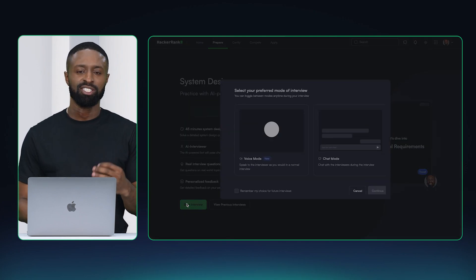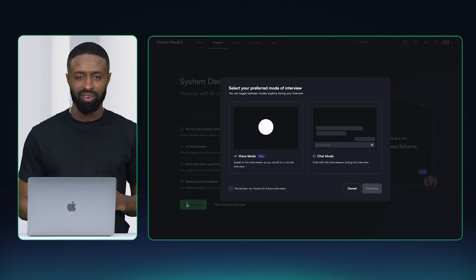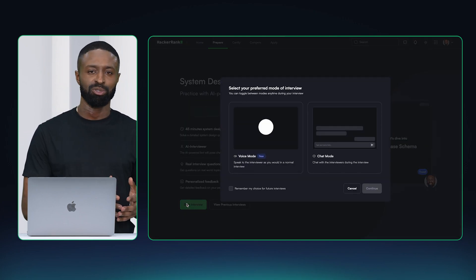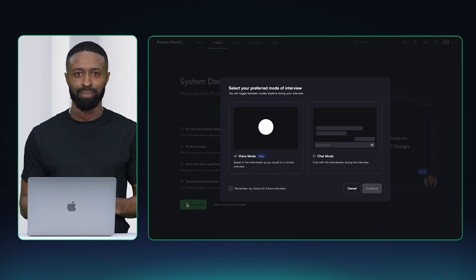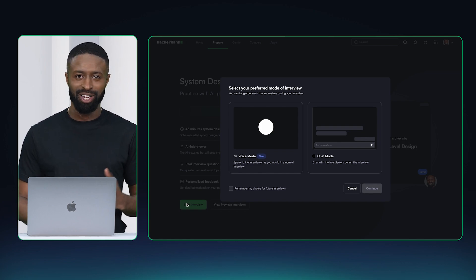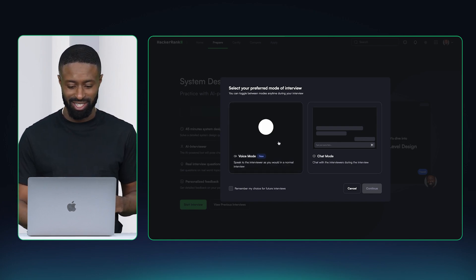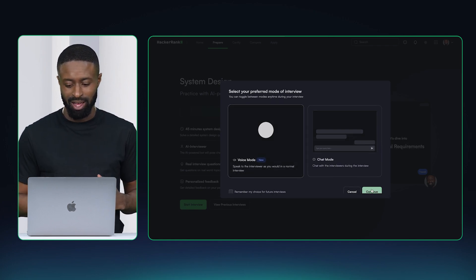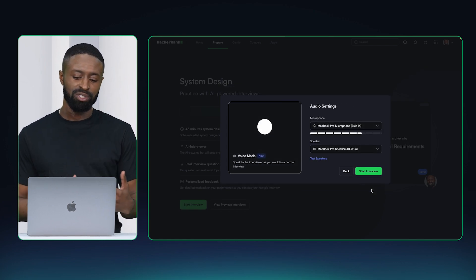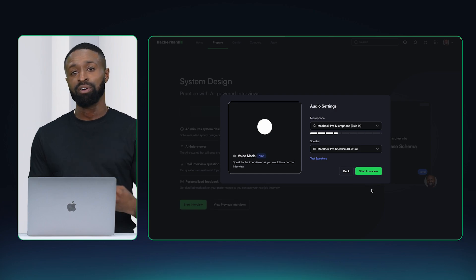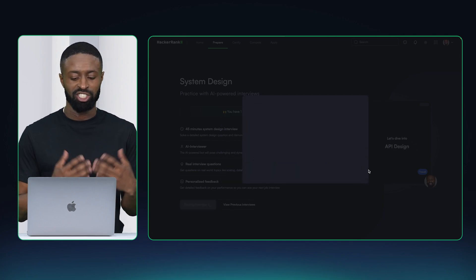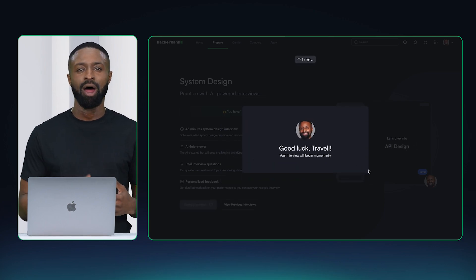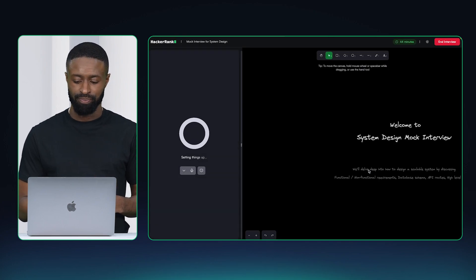So I'm going to start the interview and I get to choose between a voice mode and a chat mode. I'm going to choose voice. I'm able to configure my microphone and speaker settings and just like that I'm ready to practice the interview.